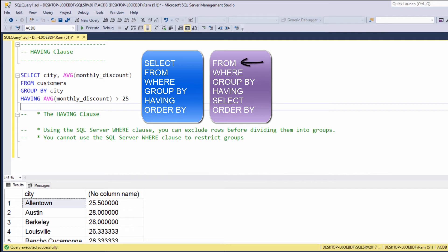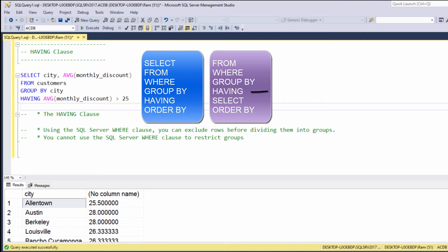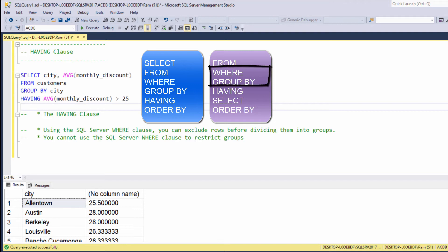First, the SQL engine chooses the tables in order to get the base data, then it filters the results, then performs the aggregations, then filters the aggregated data, and only then it returns the requested columns and sorts the result set. Now, you can clearly see that the WHERE clause is being executed before the GROUP BY clause, meaning this is a filter that is being executed before the aggregate calculations, and therefore cannot be used to filter aggregate calculations.